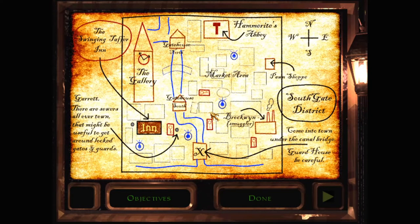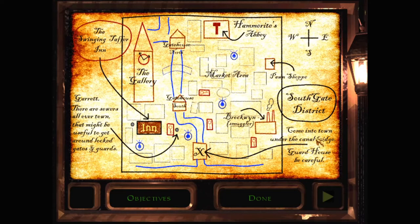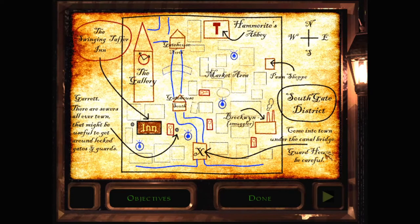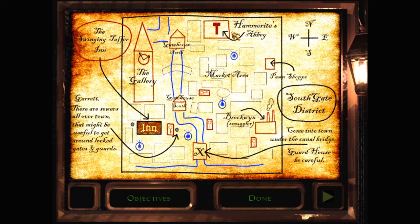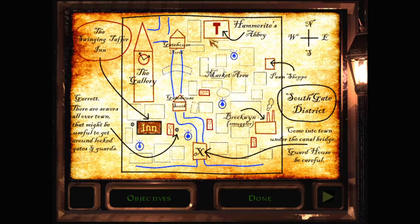The swinging tougher inn. Garrett, there are sewers all over town that might be useful to get around locked gates and guards. Come into town under the canal bridge. Guard house, be careful. Southgate district. Alright, we've got a whole bunch of city places.